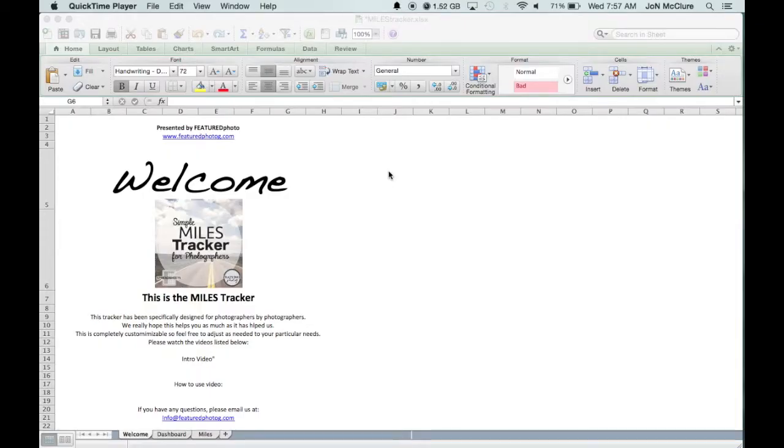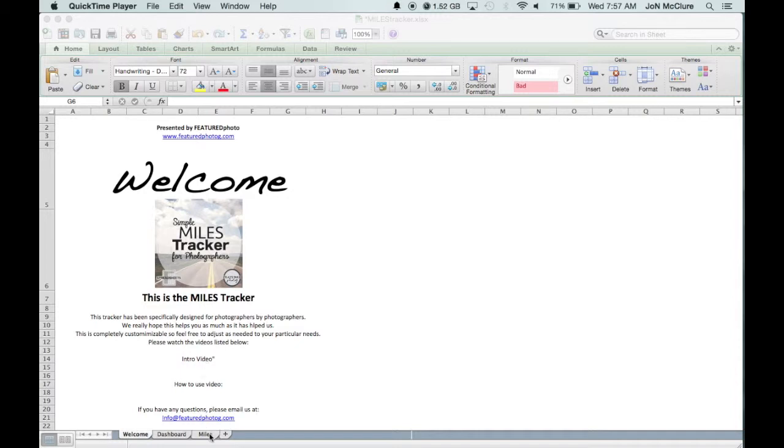Hello everyone, I'm John McClure from Featured Photog and today I want to talk about another little video. This is the simple mileage tracker for photographers and it is extremely simple.